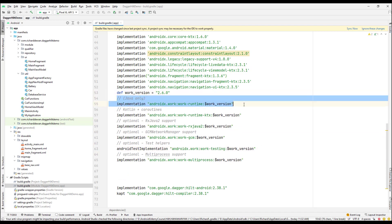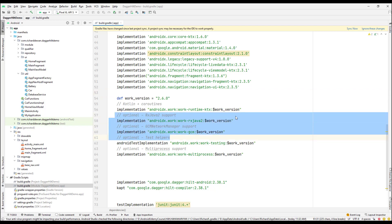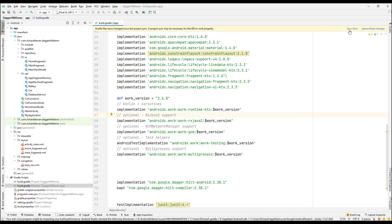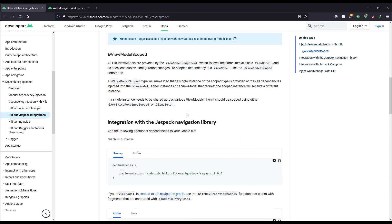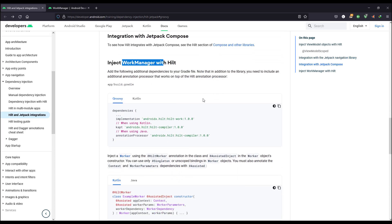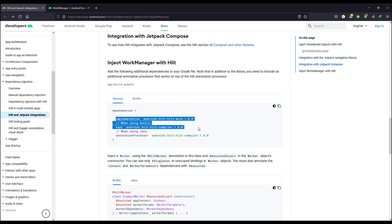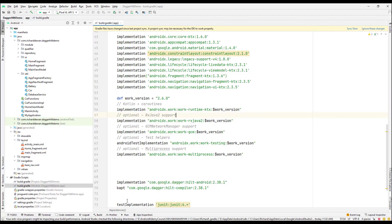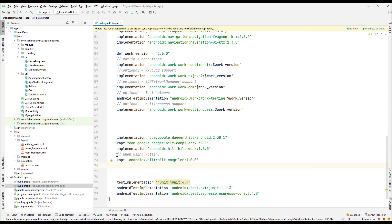We don't need the Java dependency currently since we are just using Kotlin. If you want to remove RxJava support you can go ahead and remove it. We also need an additional dependency for WorkManager to work with Hilt. Since I'm using Kotlin, I'll use the Kotlin variant and paste it into the build file.